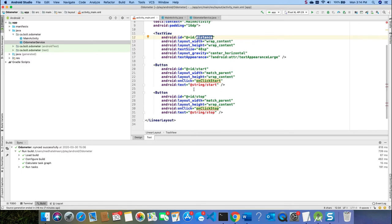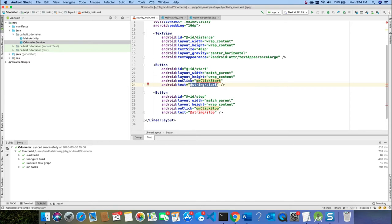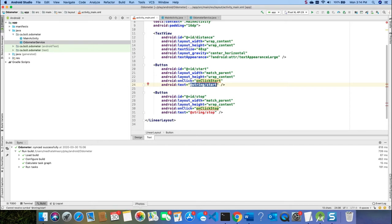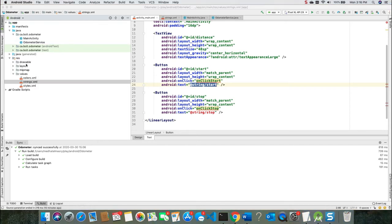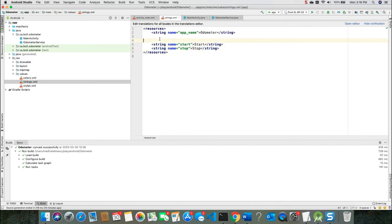Orientation is vertical. It's got a text view that is going to display the distance. And I have here two buttons, a start button and a stop button. I have not added these items in the strings.xml, so let me do that right now.